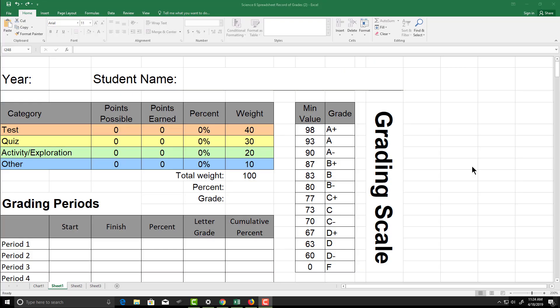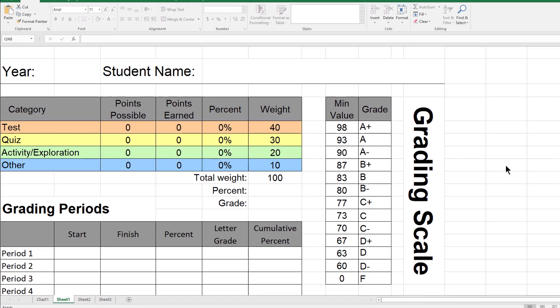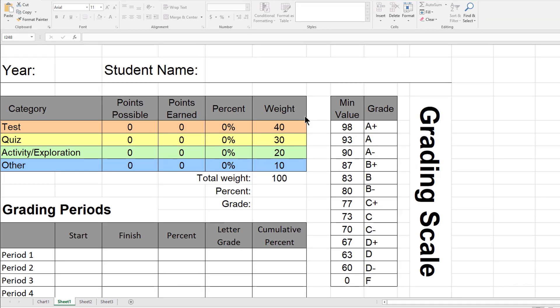Once you are in the Excel spreadsheet, you will see an area where you can add the student's name and the year. You will see a table that you can change the weights of your students assignments.